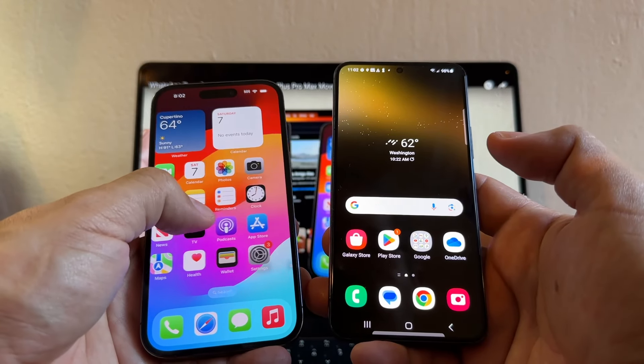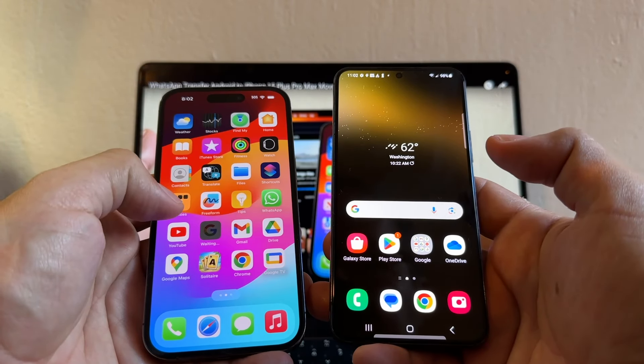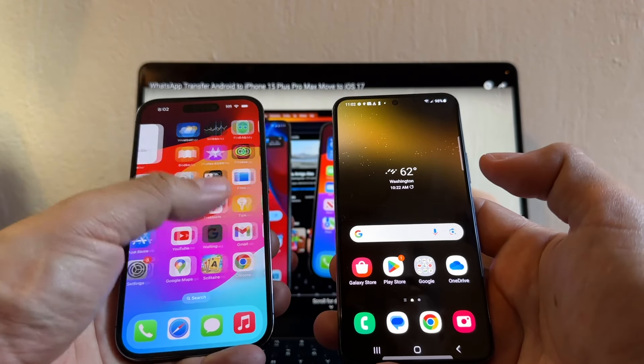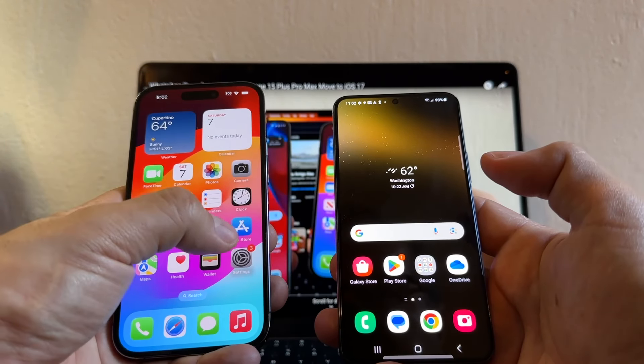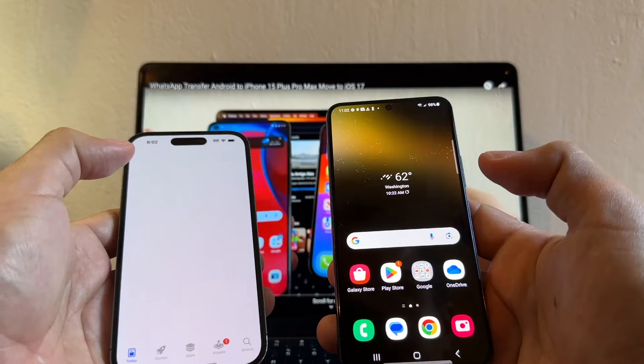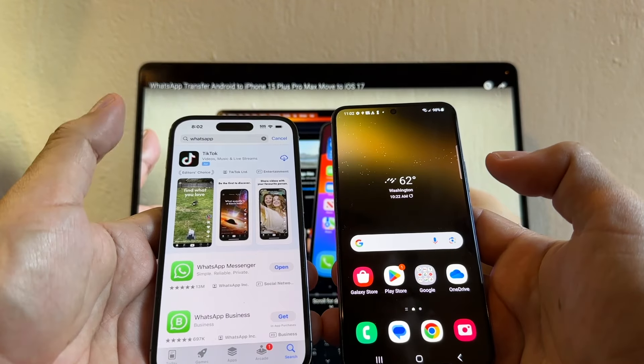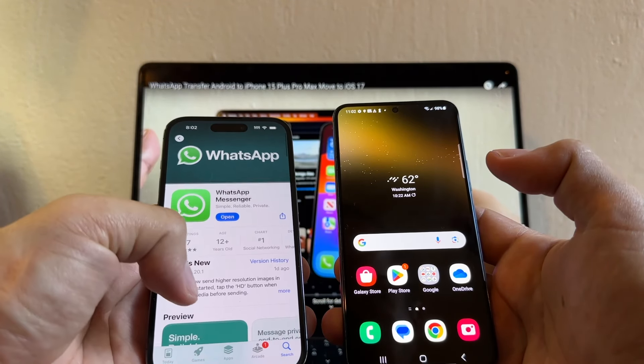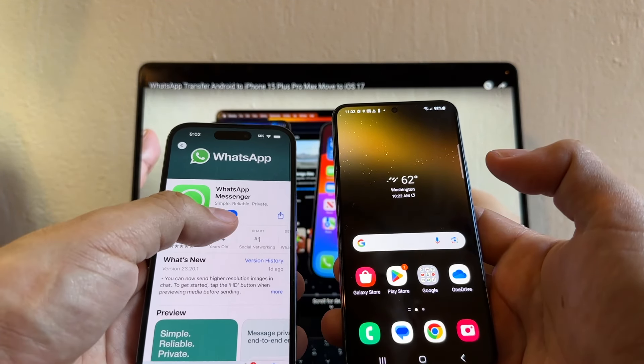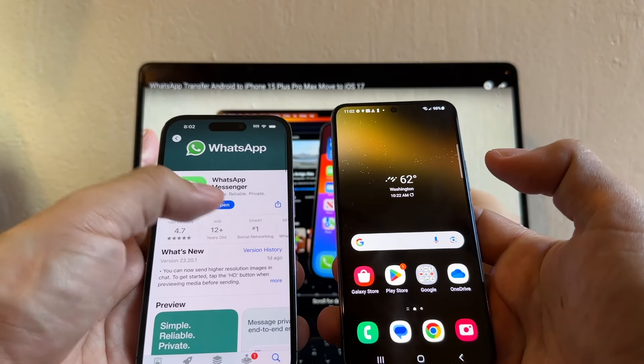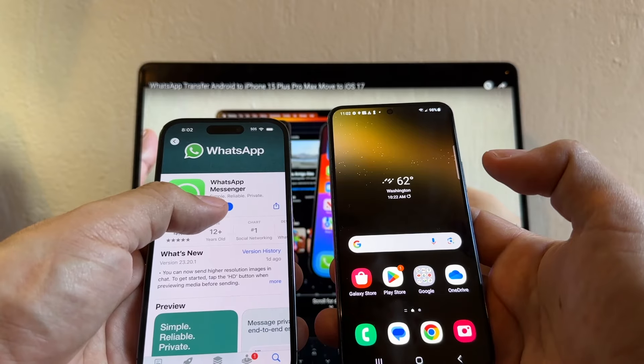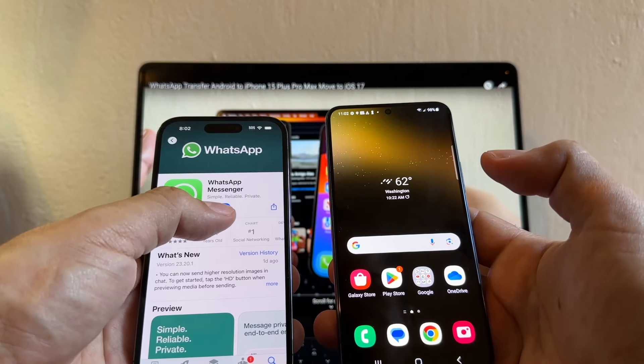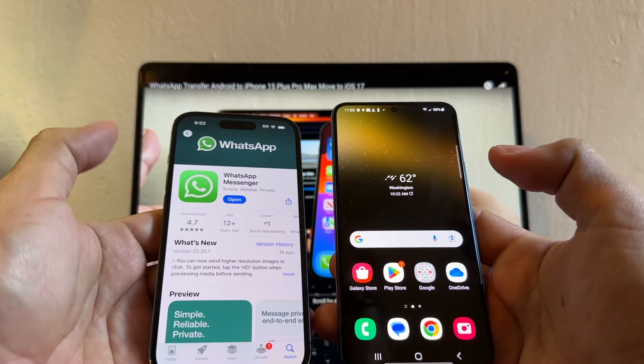Then you're going to update WhatsApp also. You have to open the Apple Store, search for WhatsApp, click here, refresh the app like this. If you see Open that means that you have the latest version. If you see Update means that you have to update.